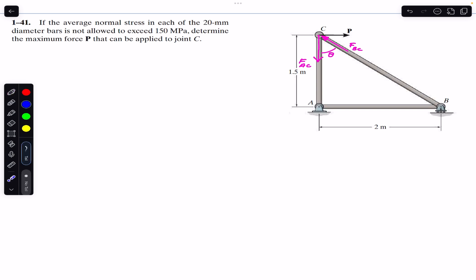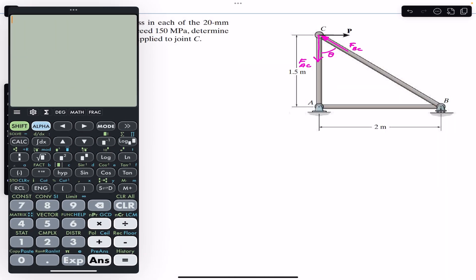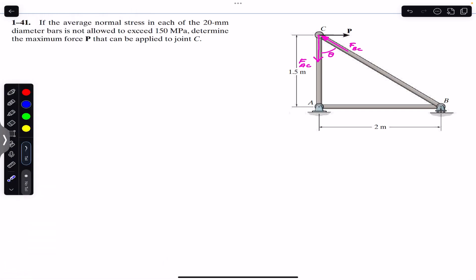Let's assume F_BC makes some angle theta with the vertical. We are given dimensions of 2 and 1.5, so using the Pythagorean theorem, the length of BC is √(2² + 1.5²) = 2.5 meters.